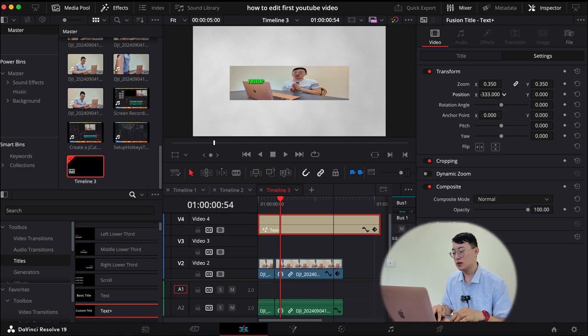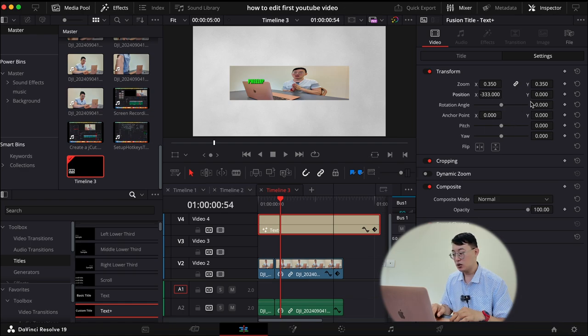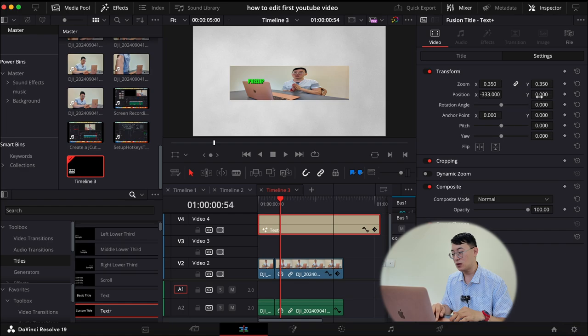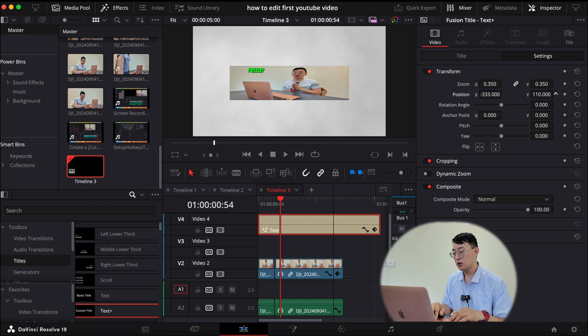Click here, the settings. Minus 333. So as you can see, it's moving to the left. That's the position, your X axis. And then we need to control the Y axis. We'll move this to 119. We got our 119. Perfect.